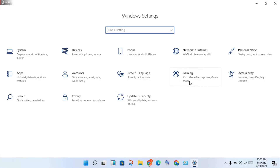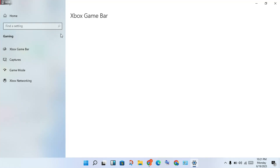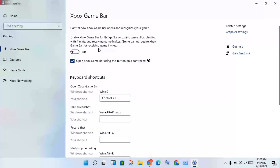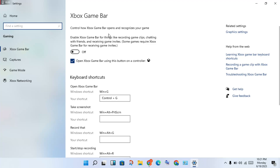Go to Windows Settings, then click Gaming, and find the Game Bar option. Disable the Game Bar by toggling it off. Once it shows as off, the Game Bar is disabled.